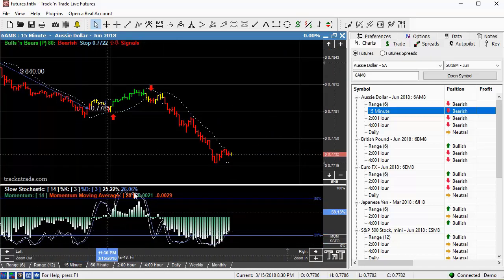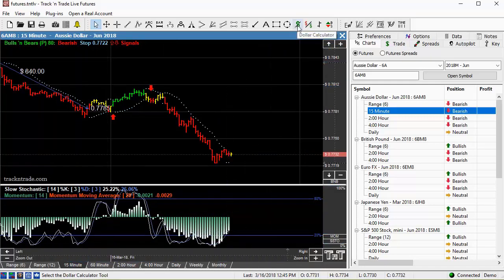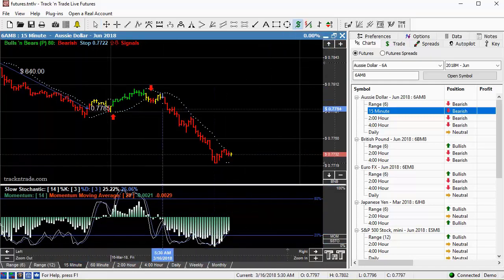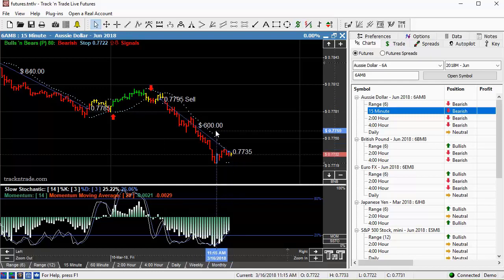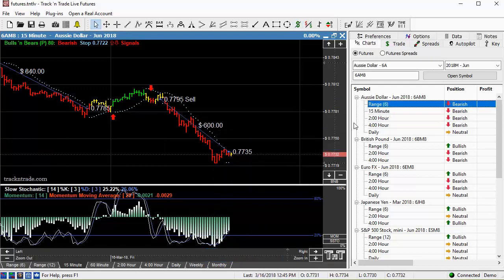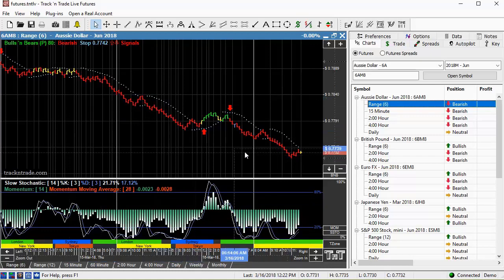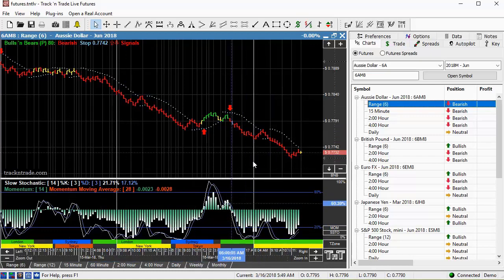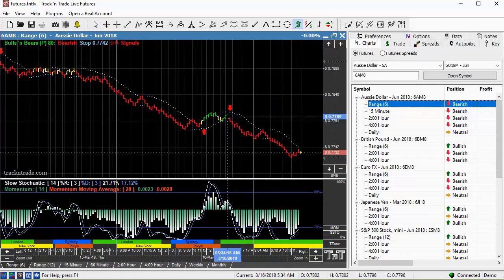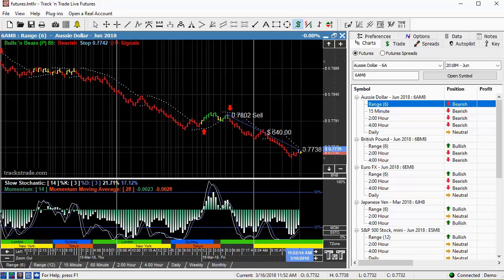So if we come down here, that's a $600 move. If we come down to the range six, which is even smaller, you can see out here this is a multi-day trend or multi-day move on the Aussie dollar.